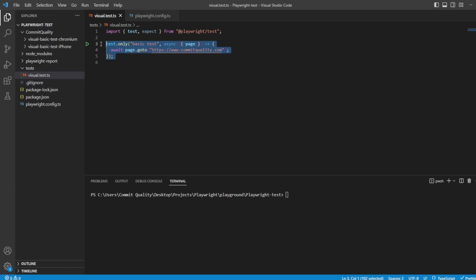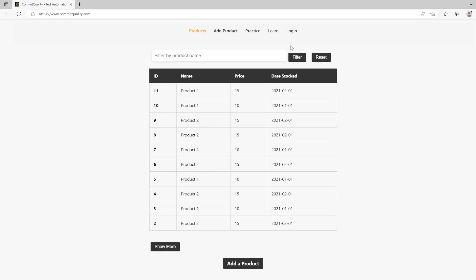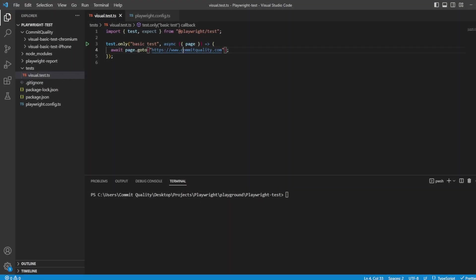At the moment all I've done is I've got a basic test which is just going to the commitquality.com website. A link to this will be in the description as well so you can follow along. Now in here all I want to do is assert that the page looks how it should look compared to a screenshot.